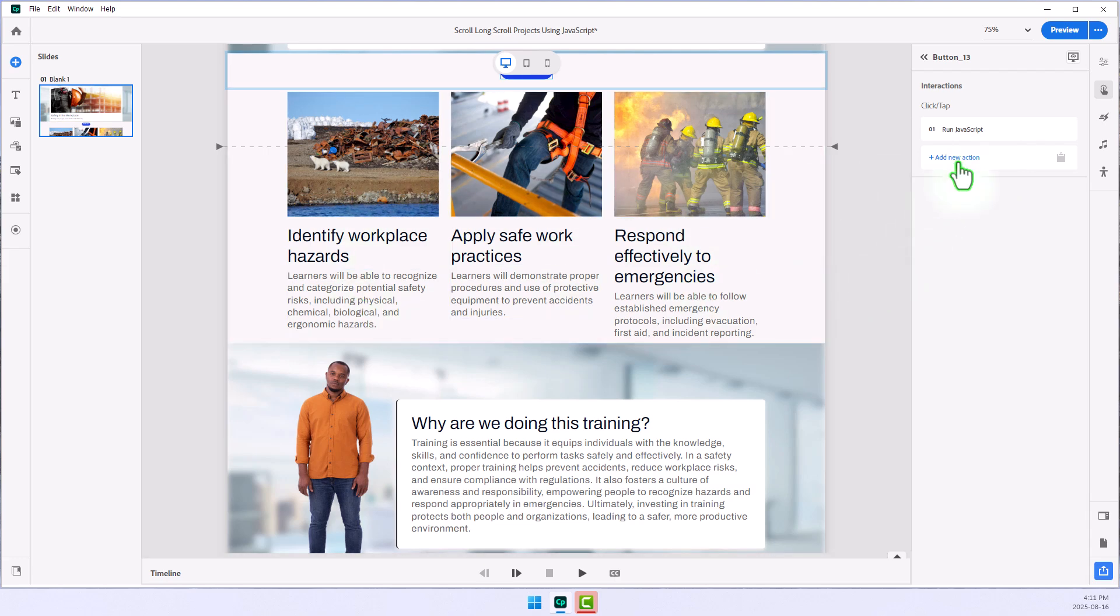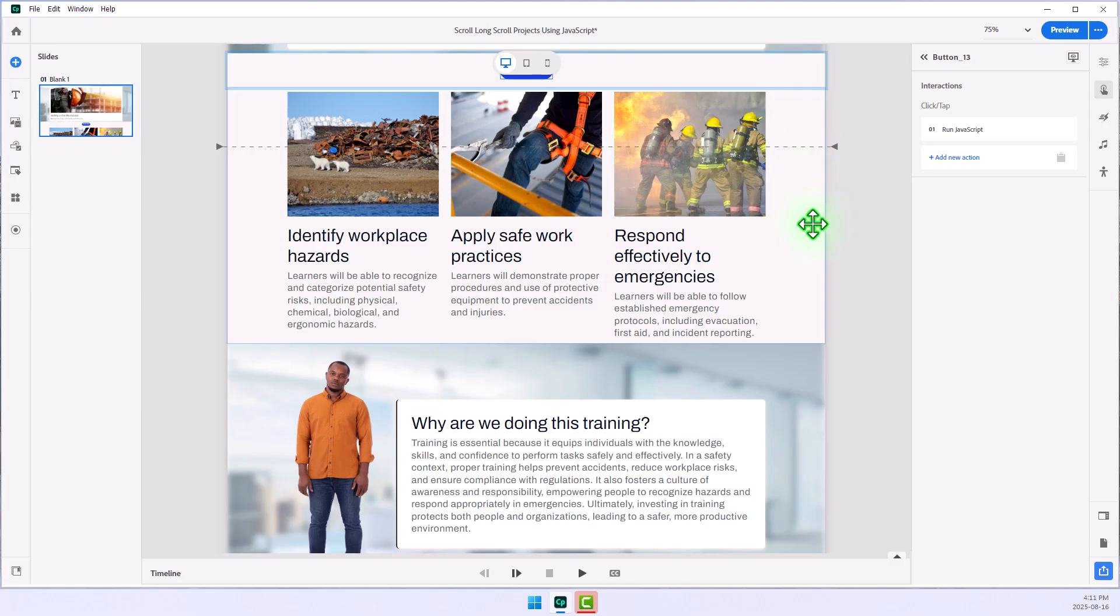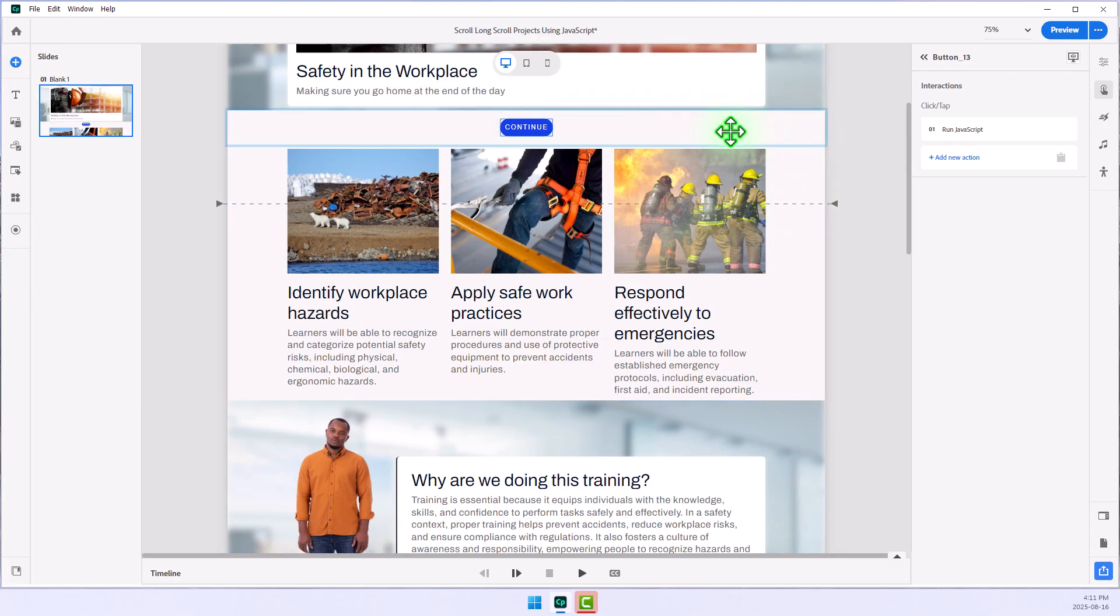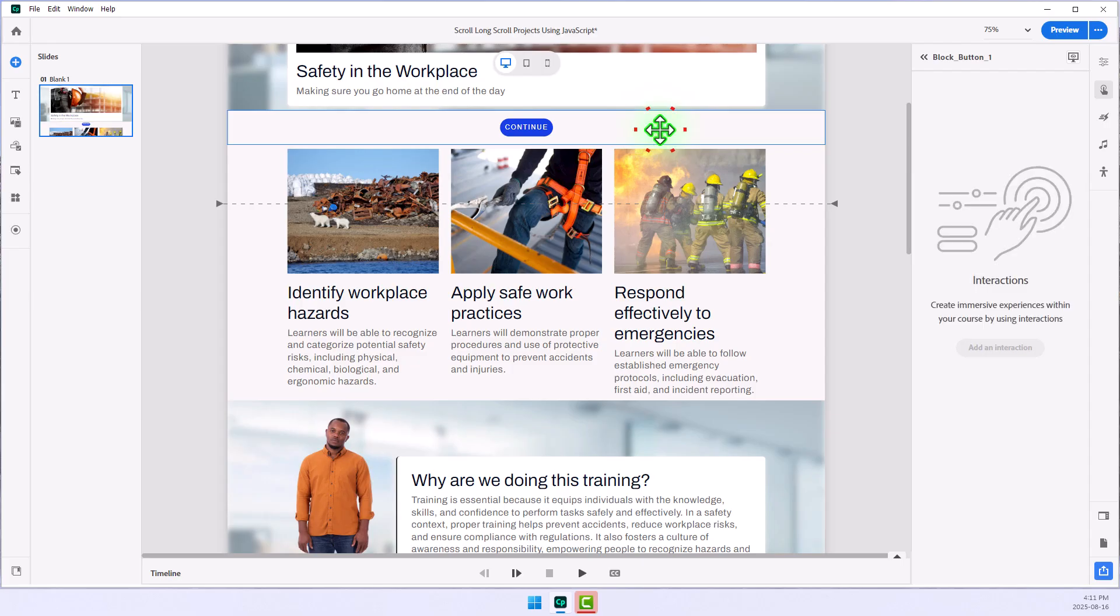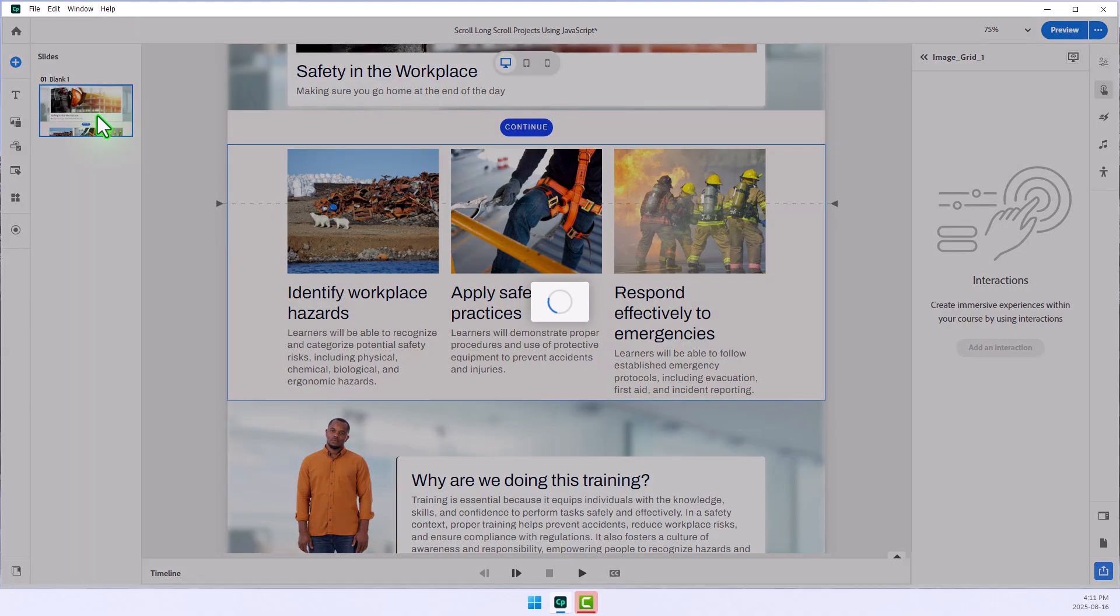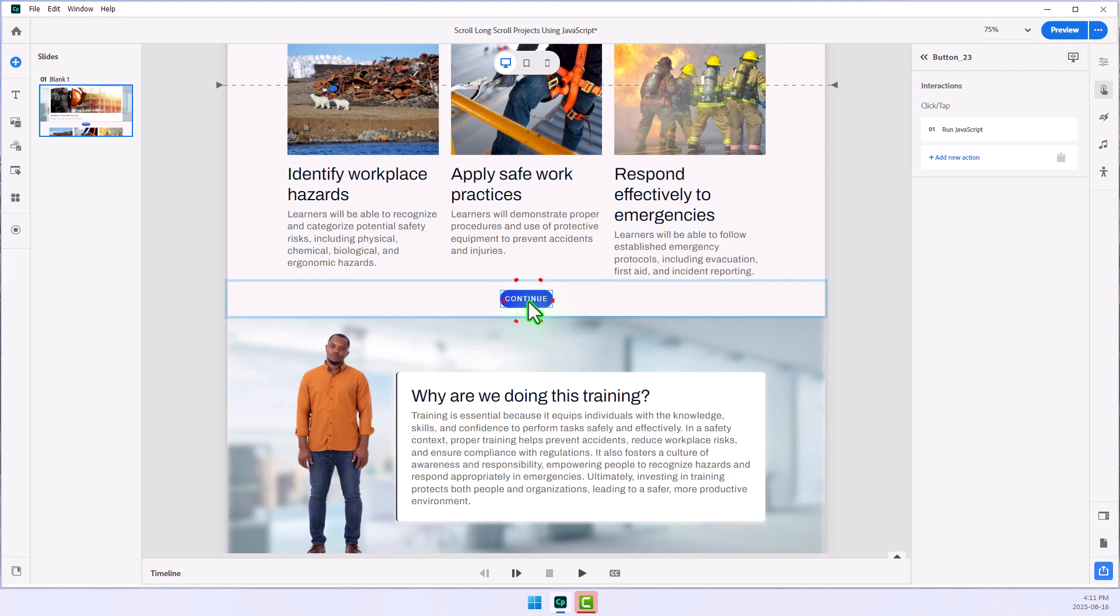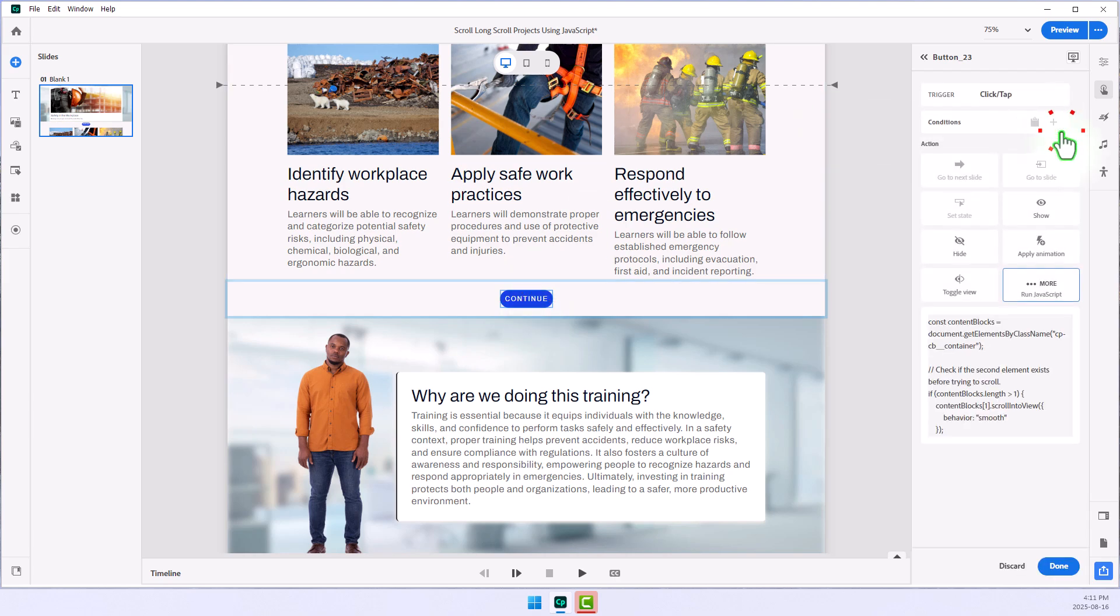So you can actually do quite a bit with this, not just running the JavaScript, but actually, you know, maybe playing the next block of audio as an example, the narration. So I'm going to copy this one here, and I'm going to select the next block, and I'm going to paste it. I'm just using Control-C and Control-V, and I'm going to select this new Continue button I've created, and we're just going to edit the JavaScript a little bit here.